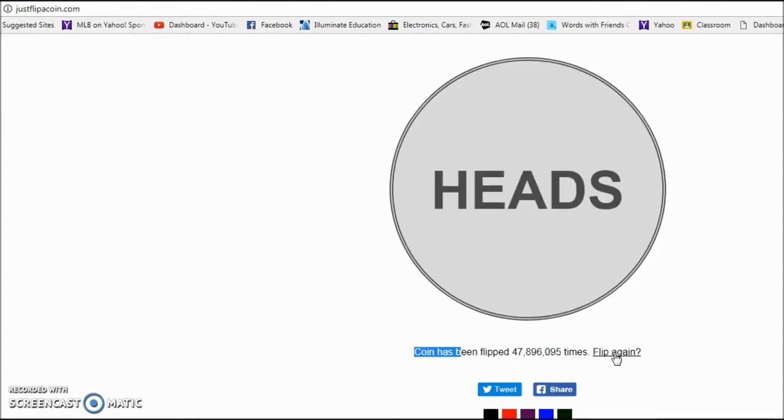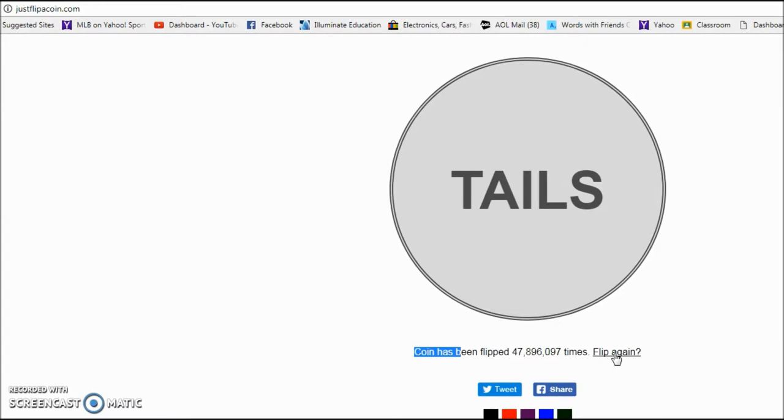Number seven is heads. I got that right. Let's go to number eight. Number eight is tails. I got that one right. I'm getting pretty lucky here.